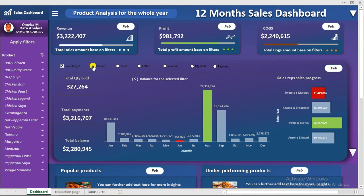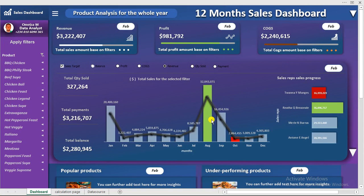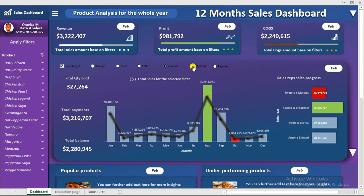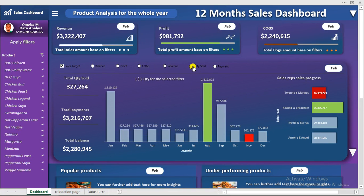Now if you want to compare the target and the revenue, what you need to do is click on the revenue and you see the target popped up automatically alongside the revenue. When you click to select quantity, you see that disappear.